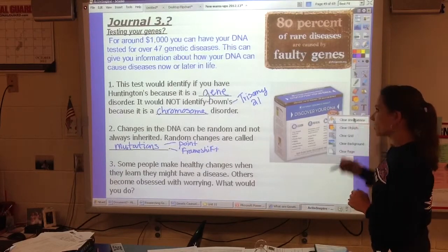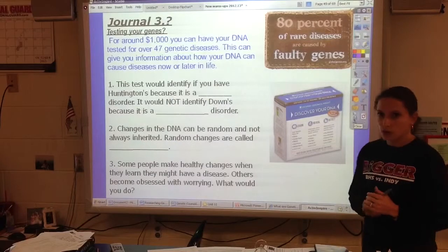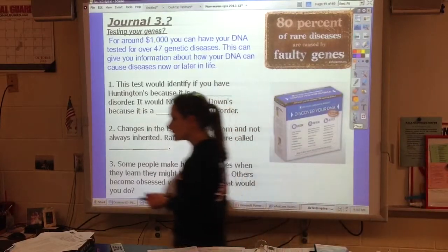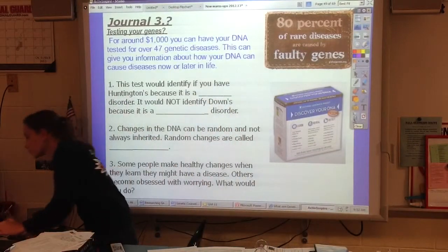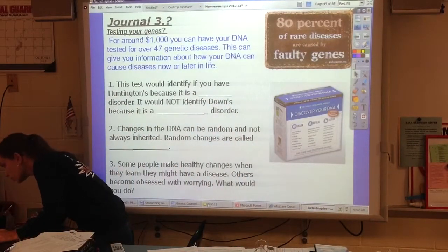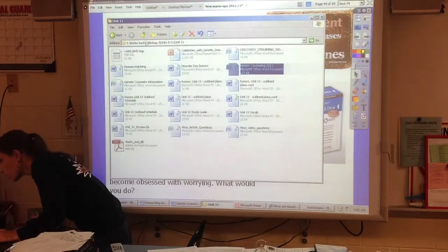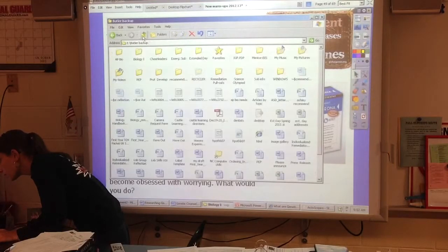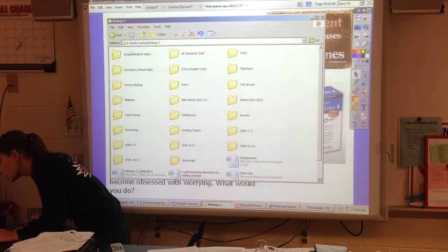After you're done with this journal entry, you're actually going to have a video sheet to watch with this. Let's look for a second at what the video sheet is going to look like.